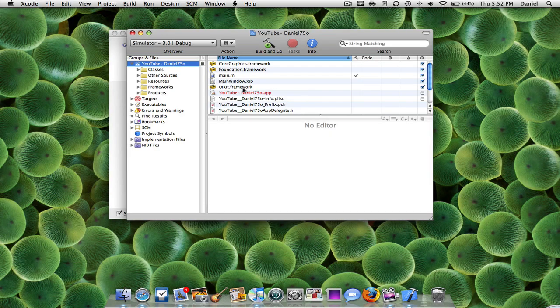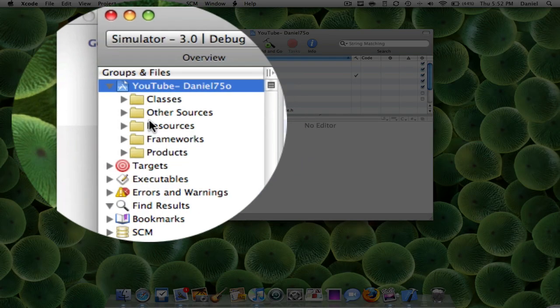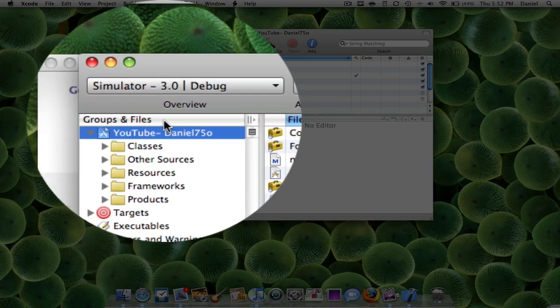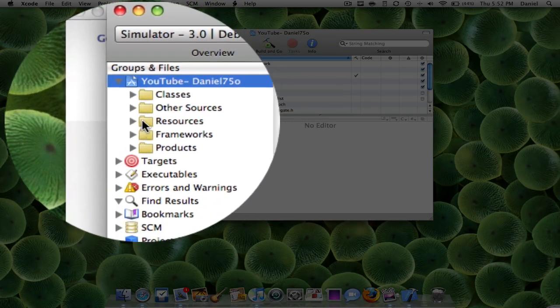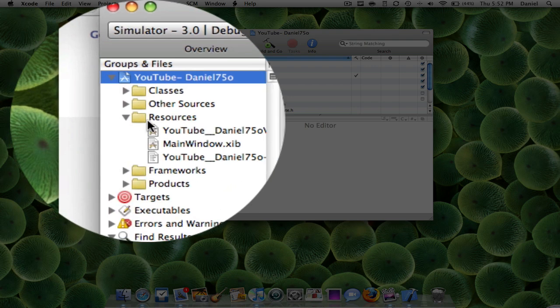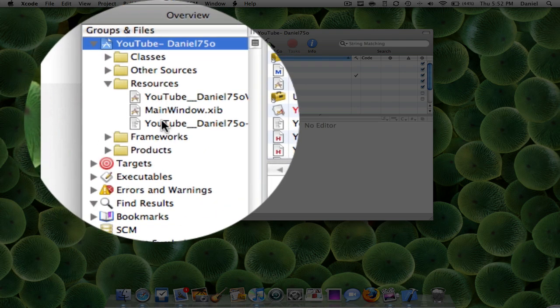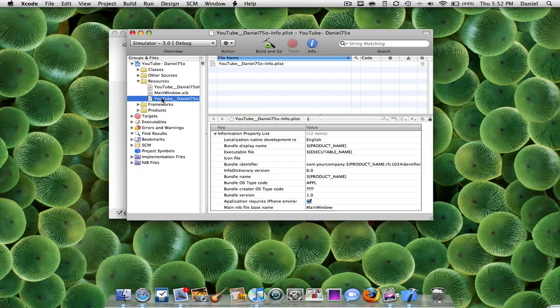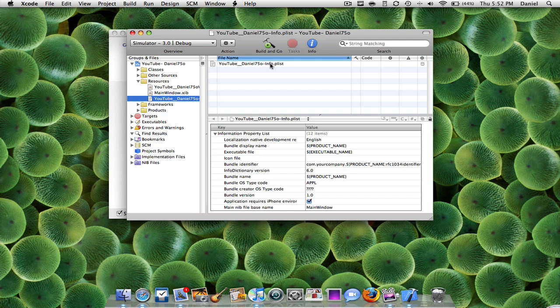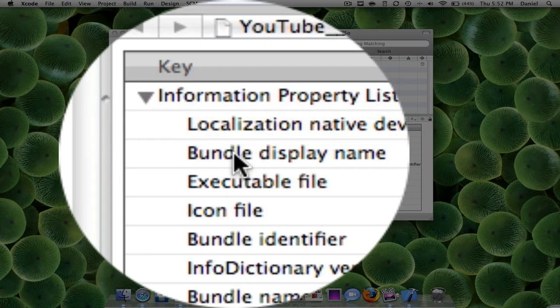All you're going to have to do is you're going to go on to the sidebar under groups and files and you're going to open up the resources tab and what you're going to want to do is you're going to want to look for something called whatever your apps called dot plist. So you're going to want to look for your plist.